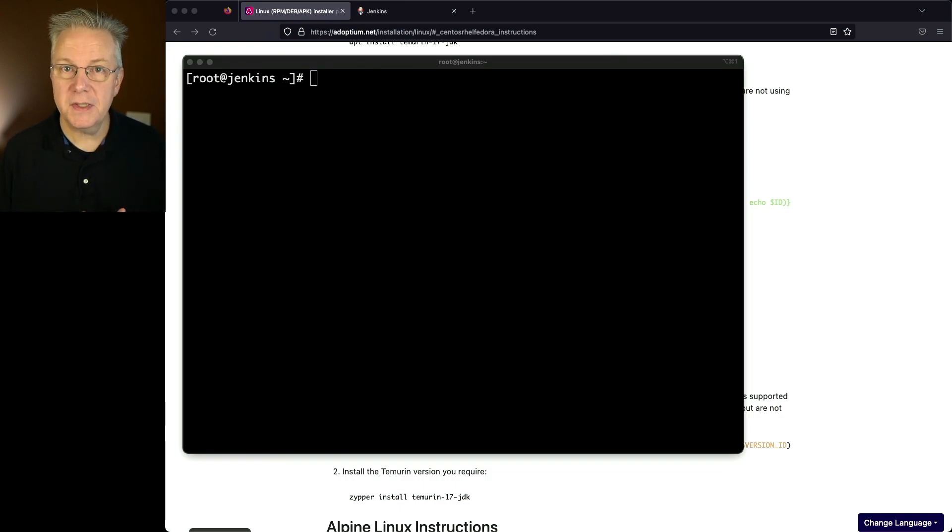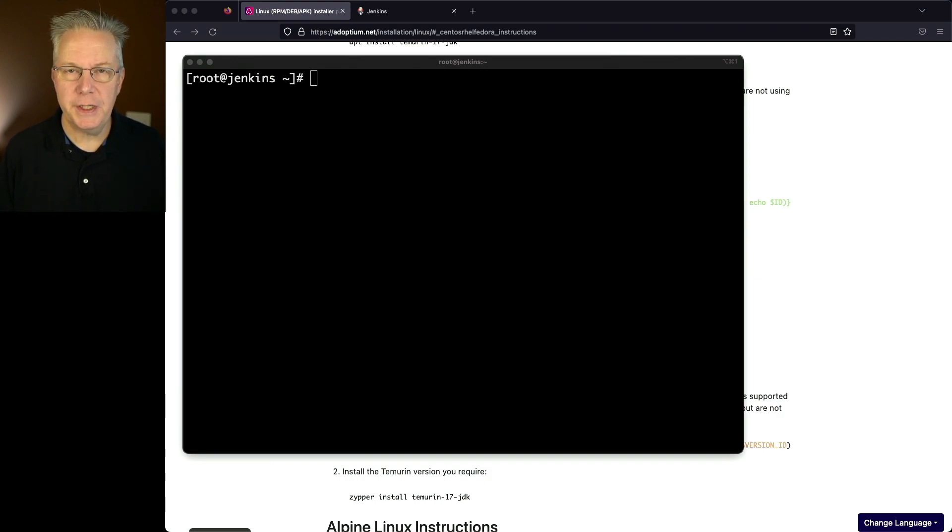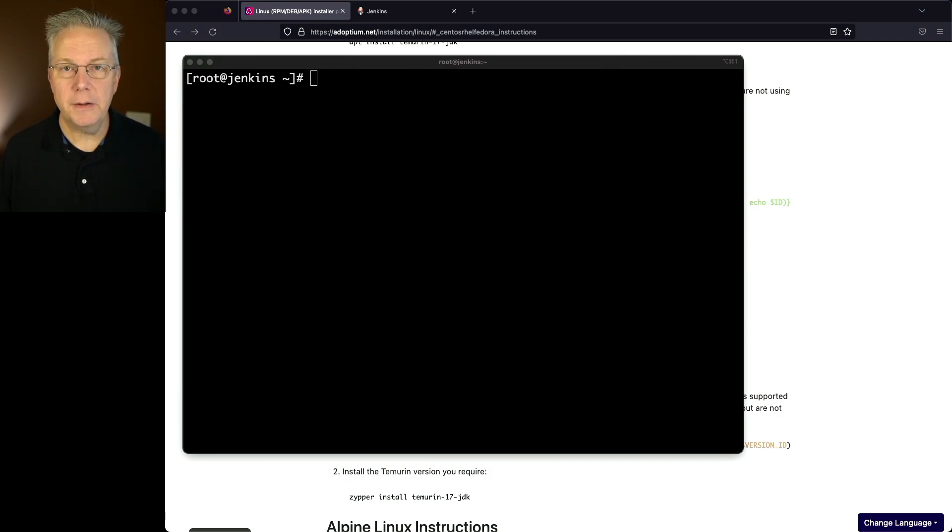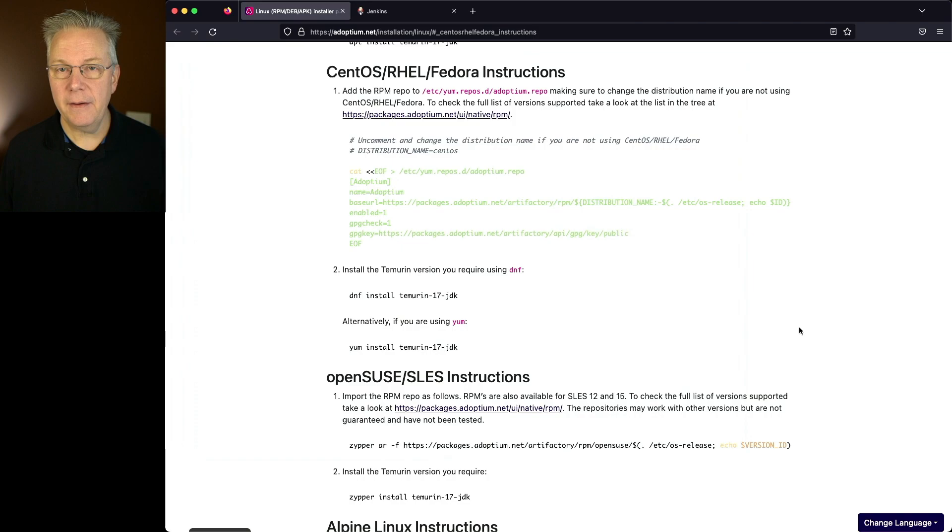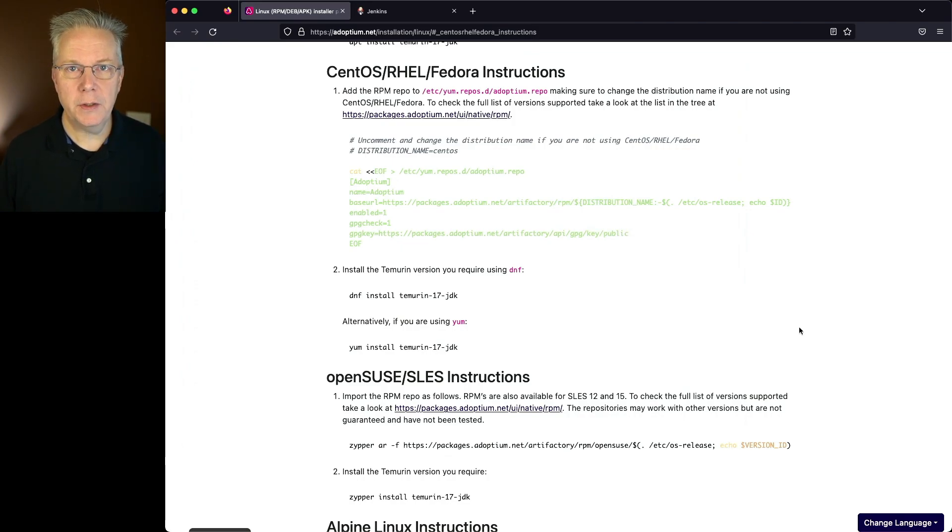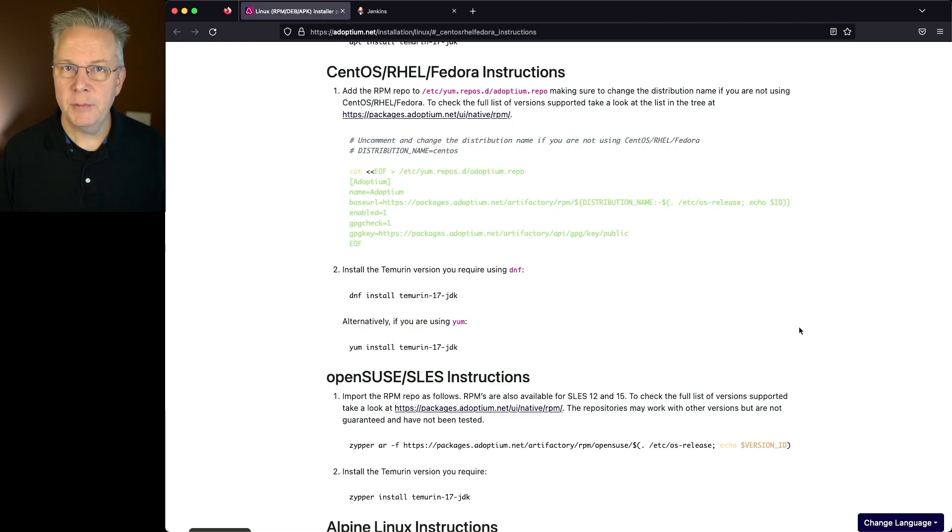You'll also notice that I'm logged in as root. So since we're going to be running Jenkins on this machine, the first thing that we need to install is a JVM. Now I've chosen to install the Temurin distribution of Java, and I have two choices. I can either run Java 11 or Java 17. In my case, I'm just going to run Java 11.